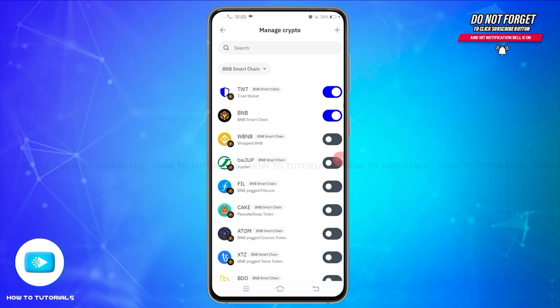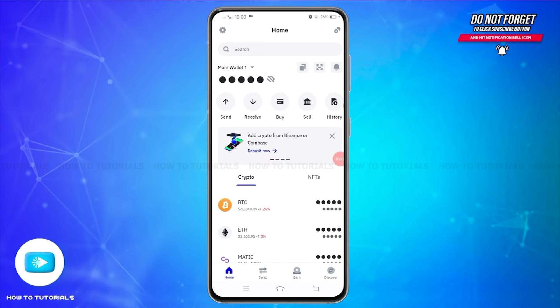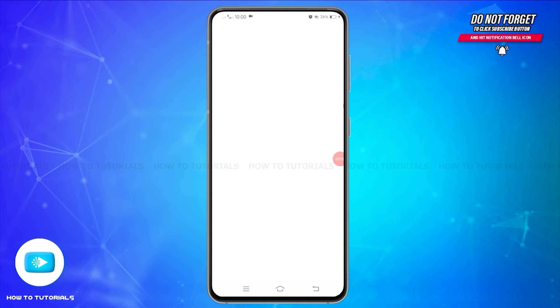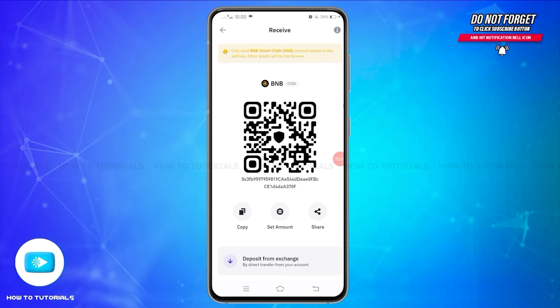BNB Smart Chain will now be added to your wallet. After doing that, come back to the main home page and tap on the Receive button. You will be taken to a new page — tap on BNB Smart Chain and you will see your BNB BEP20 address.